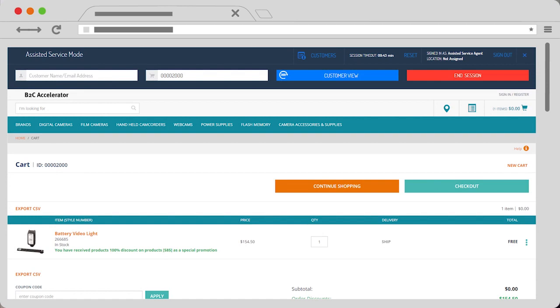This screen shows how it works. As you can see, the customer's basket contains specific products and they've been helped by a service agent through the assisted service mode, making them eligible for a discount.